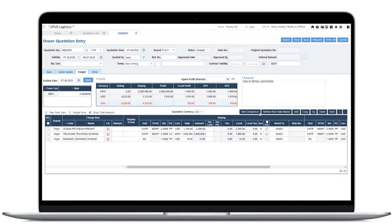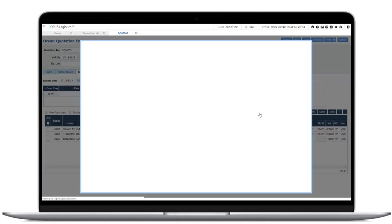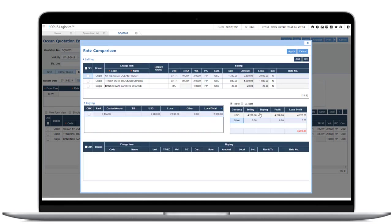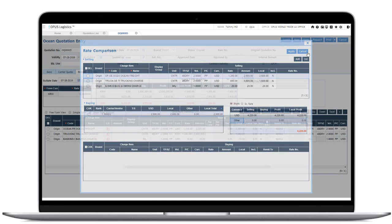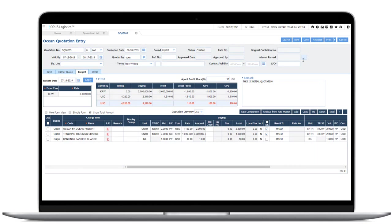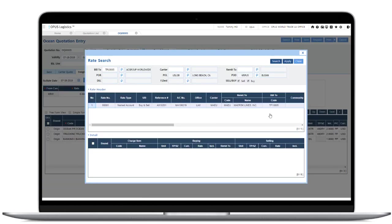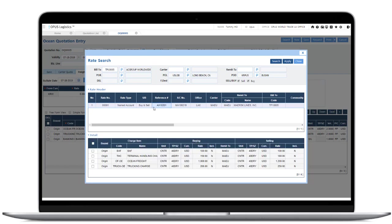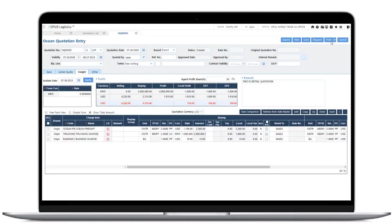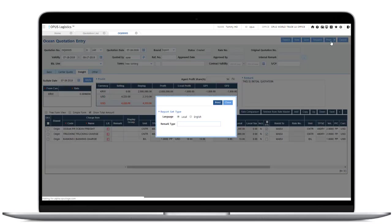Click on the Rate Comparison button on the freight tab to analyze your estimated profitability. You can use the pre-registered rate and print the quotation form by clicking the Print button.